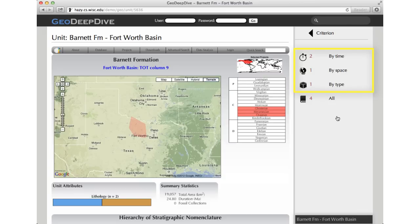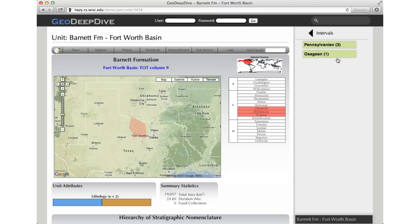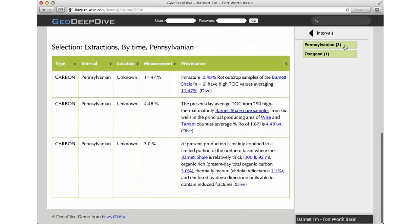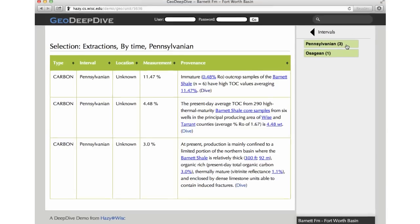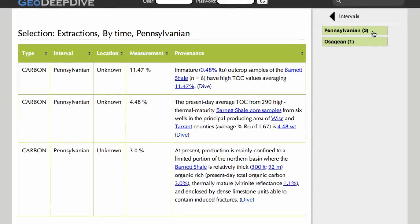Suppose our geologist wants to dive into the temporal dimension. By clicking here, she is presented with a list of time intervals for which GeoDeepDive has found extractions — here, Pennsylvanian and Asagian. Clicking on the first button, GeoDeepDive will load all the extraction details about the Barnet Formation at Fort Worth Basin in the Pennsylvanian Time Interval.